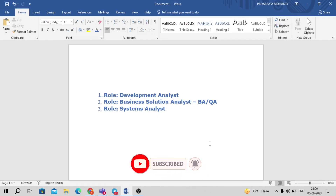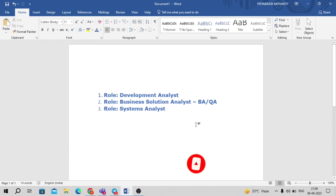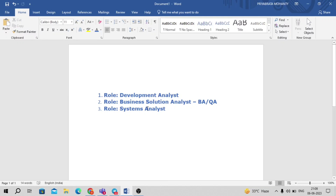They're hiring for three different positions. The first one is the Development Analyst, the second is the Business Solution Analyst — BA or QA — where BA stands for Business Analyst and QA stands for Quality Assurance Analyst, and the third is the System Analyst. We'll be discussing the eligibility criteria, application process, and various skills required for each position.